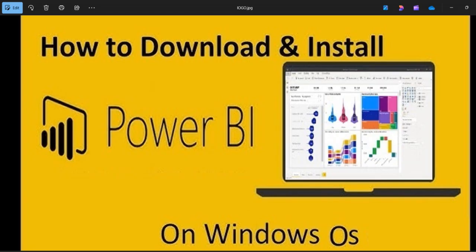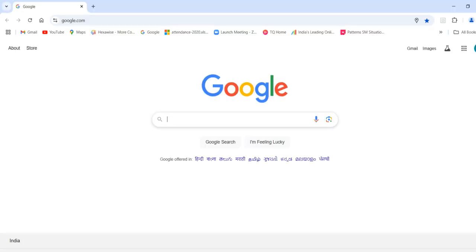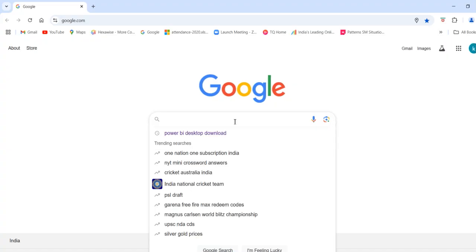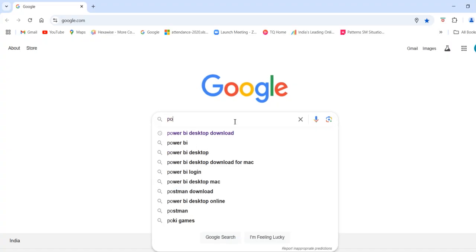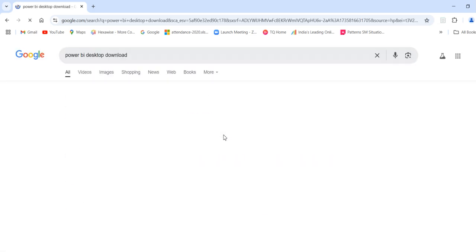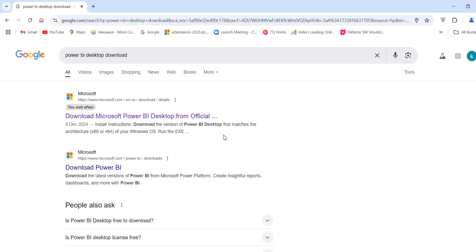We need to open Internet Explorer or any browser and type 'Power BI Desktop' in the search bar. Here you need to select the first option from the results. This is the official page of Microsoft.